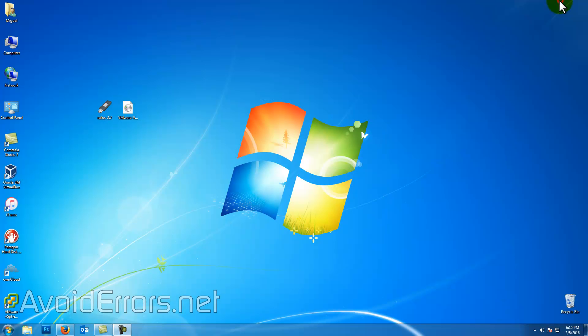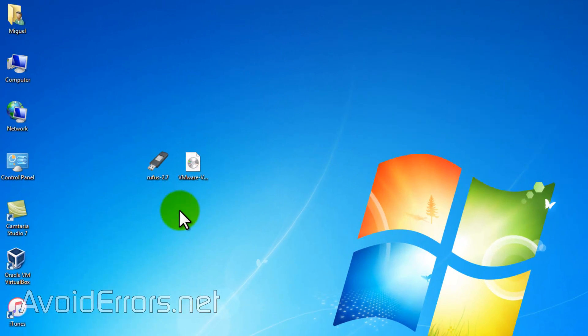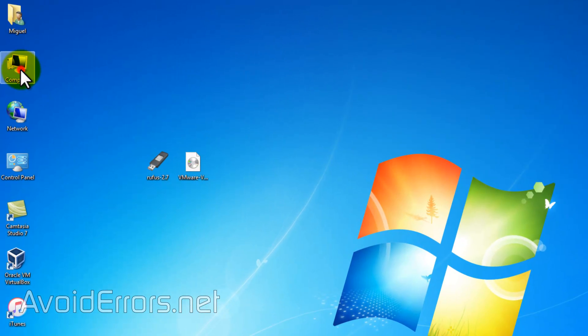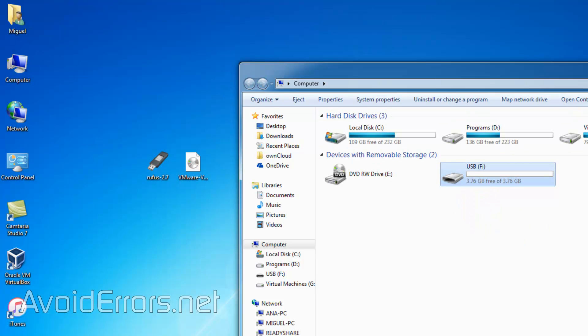I have already downloaded the Rufus app and the ESXi ISO. Also, make sure you have installed or plugged in your USB. In this case, it's a 4GB USB drive, which is perfect for the task.